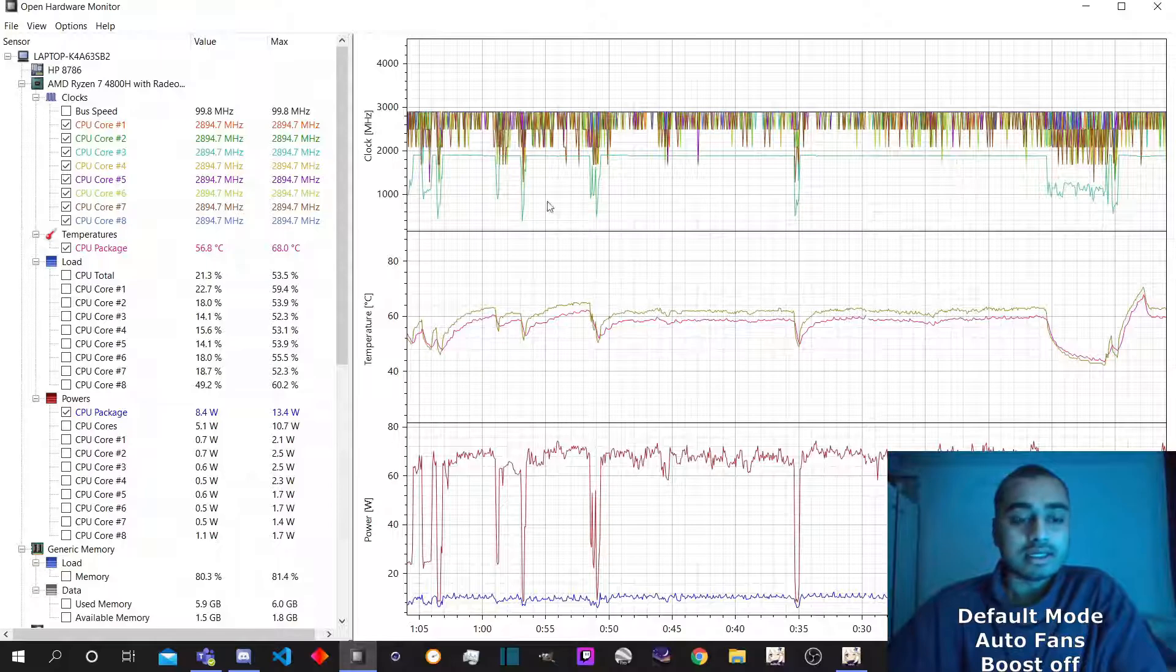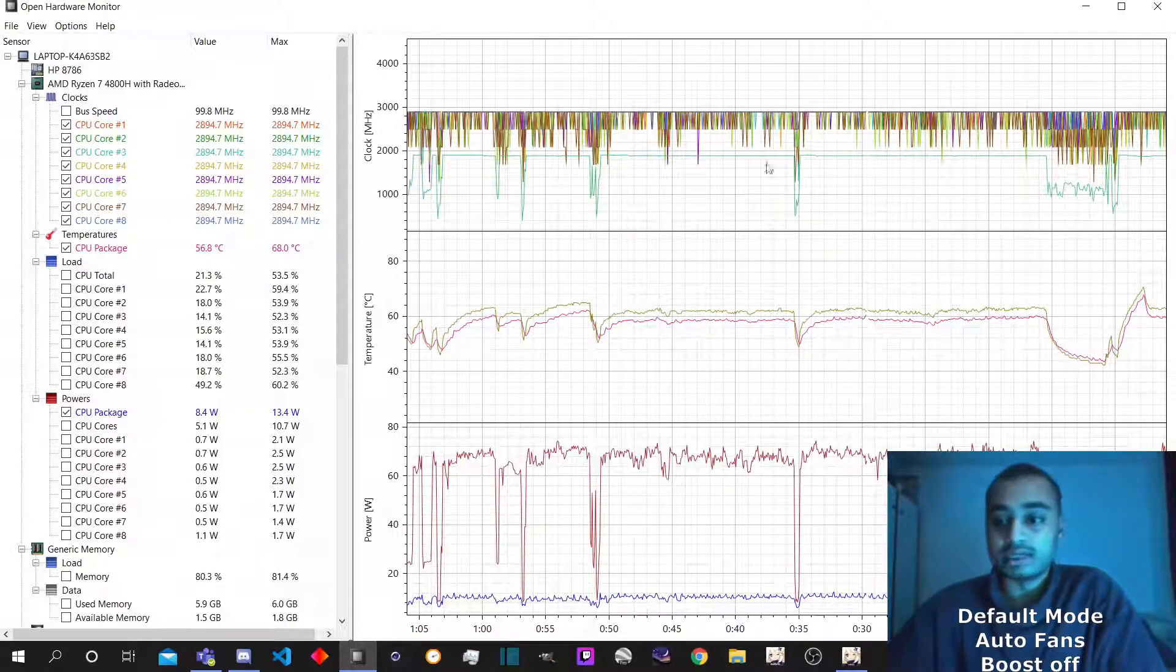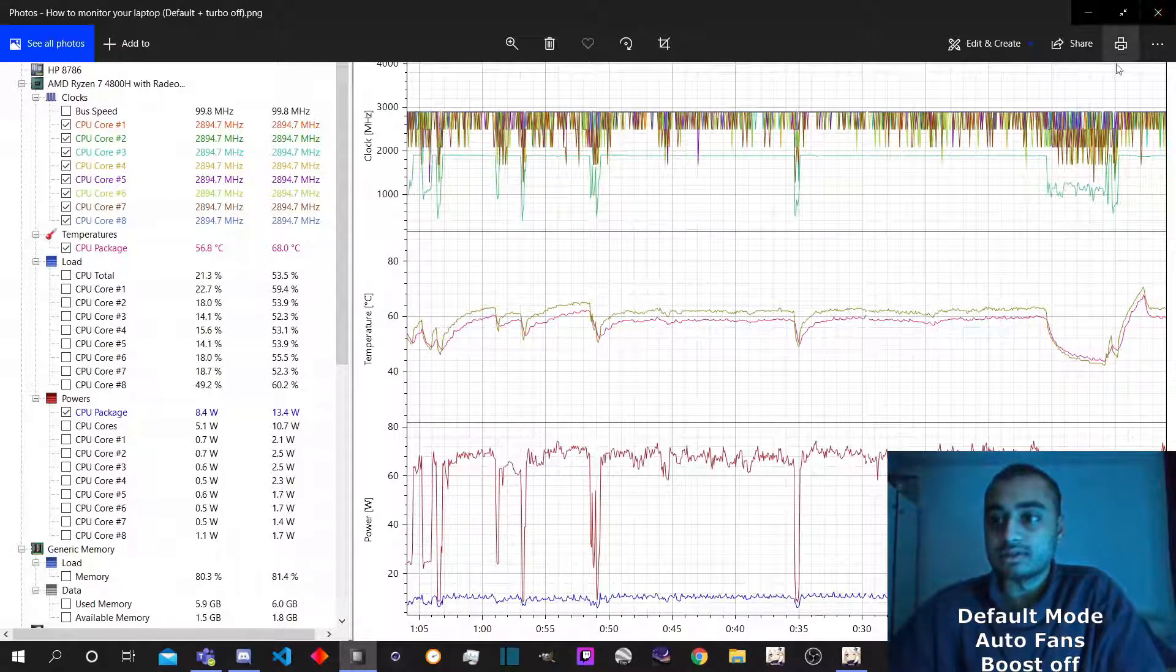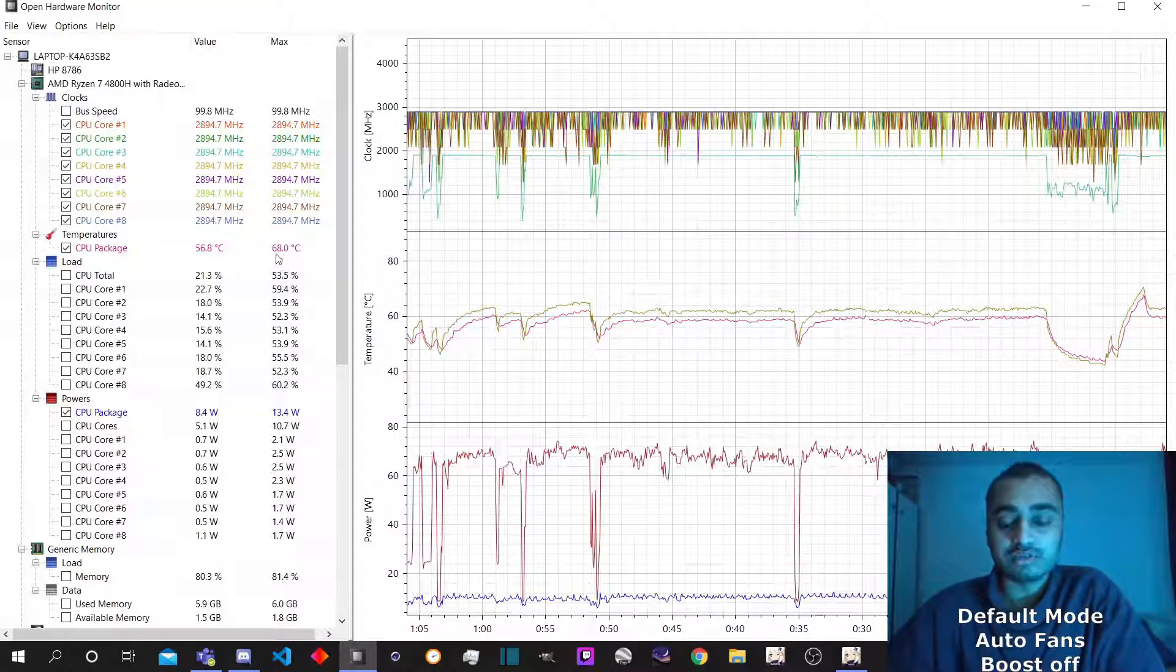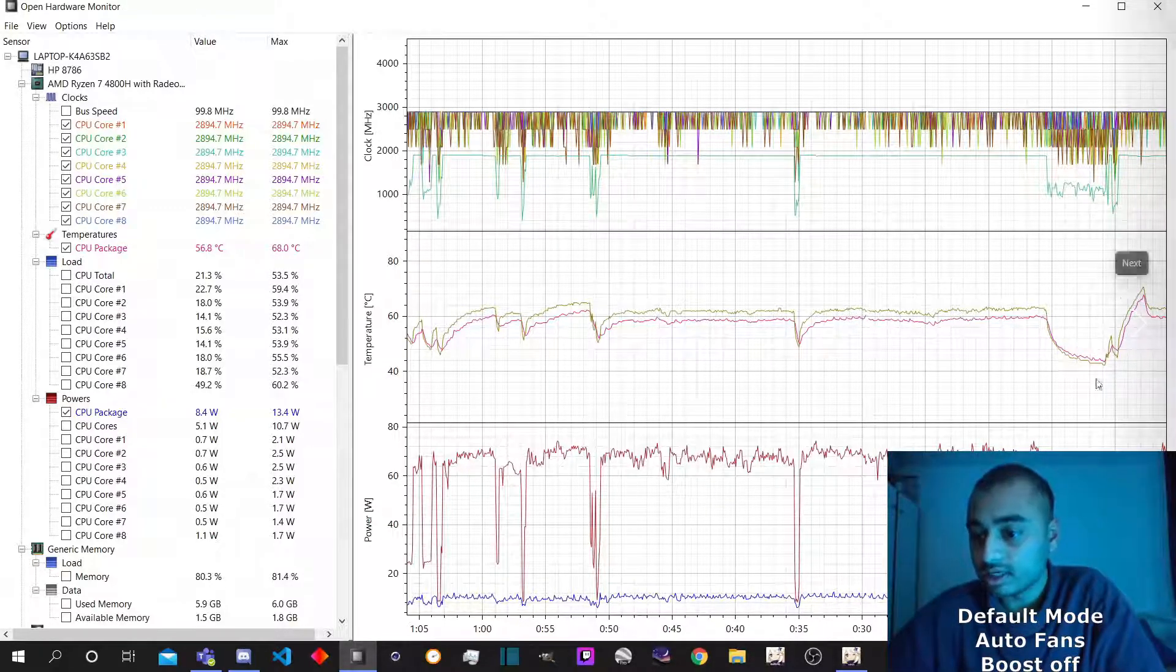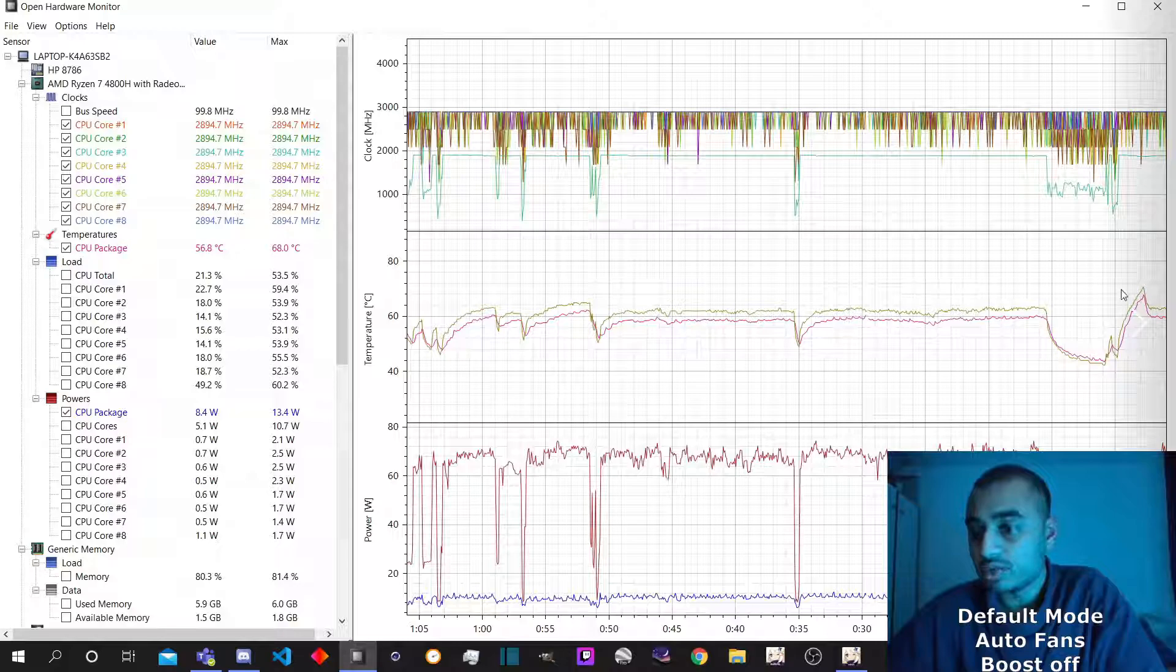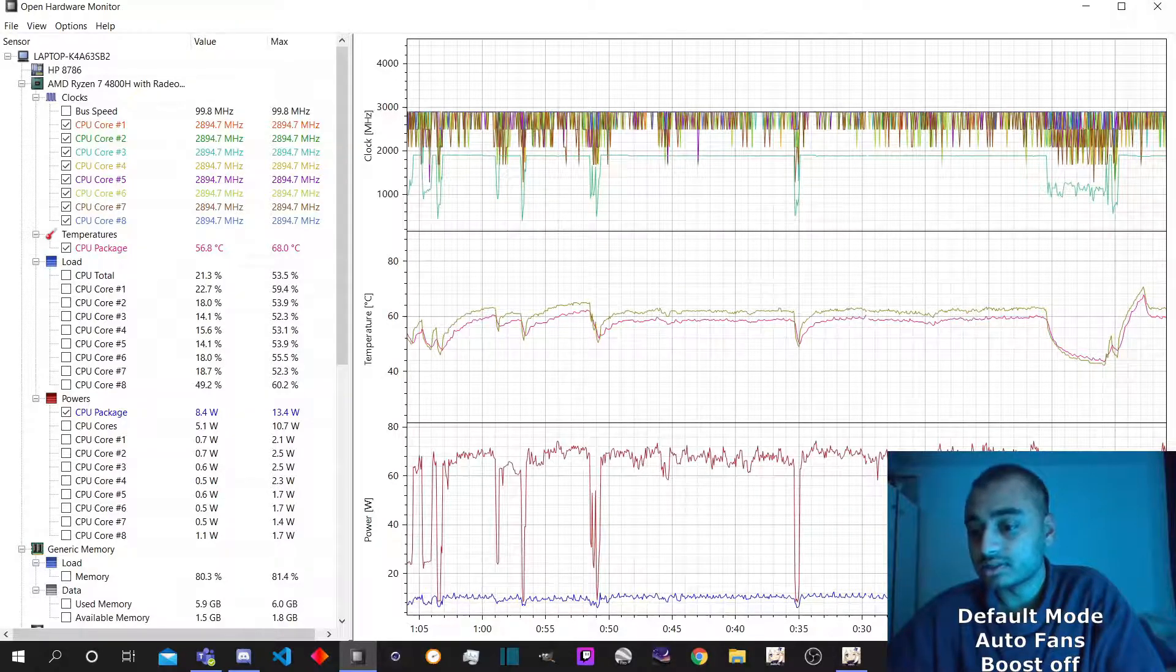And yeah, so this graph here got reset again because I accidentally closed the program. So the maximum CPU temperature is not 68. It peaked around here. This is where I restarted this.